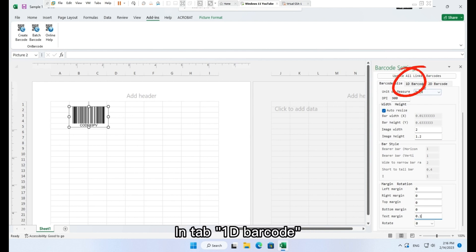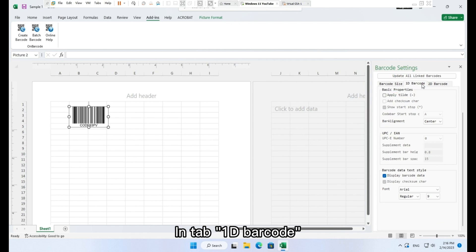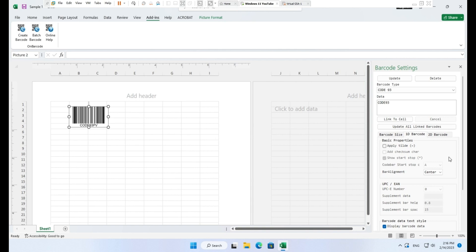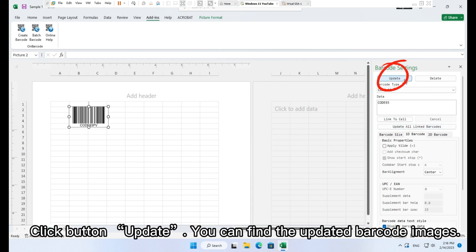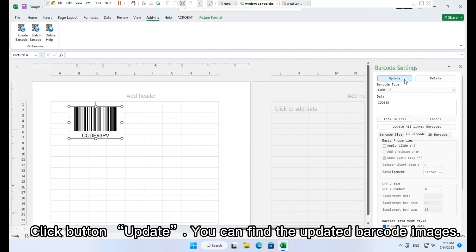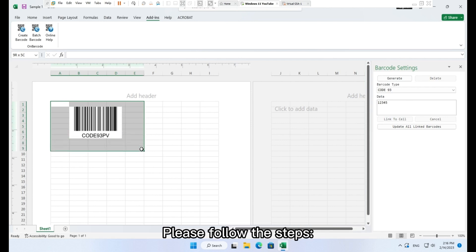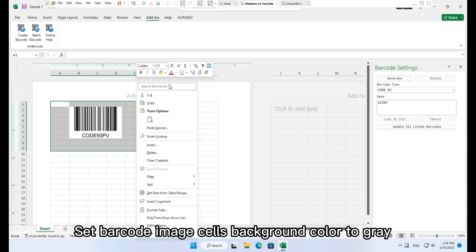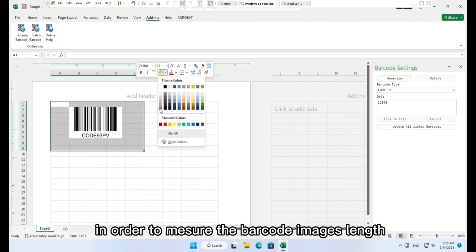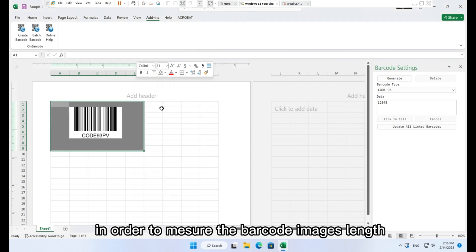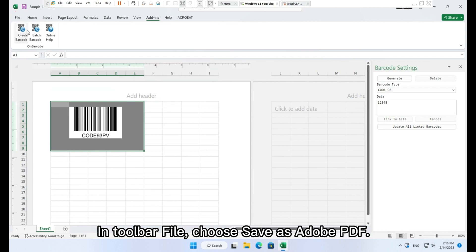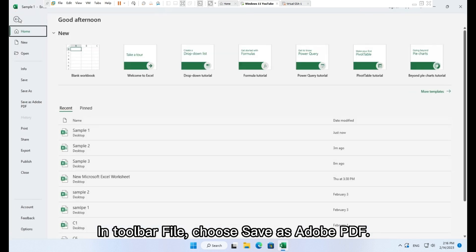In the 1D Barcode tab, set font size to 14. Click button Update — you can find the updated barcode image. To check the generated barcode image width, set the barcode image cell's background color to gray in order to measure the barcode image length. Then in the toolbar go to File and choose Save As Adobe PDF.